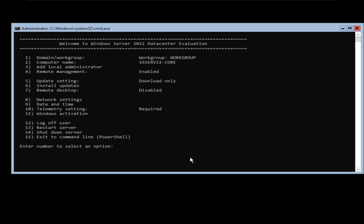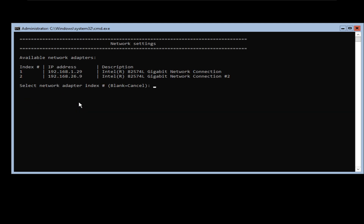To change the network setting, I'm going to select option number 8, because that's what the network setting is listed under, and I'm going to press enter. On this particular server, I have two network interface cards listed here as index 1 and index 2. I'm going to change the IP address of network interface card 1.